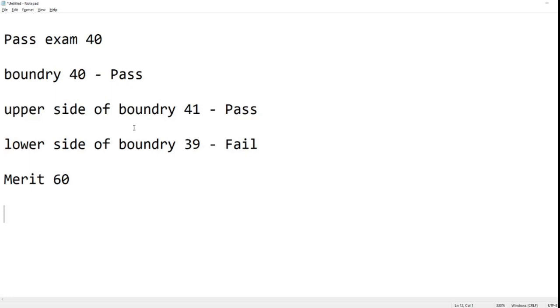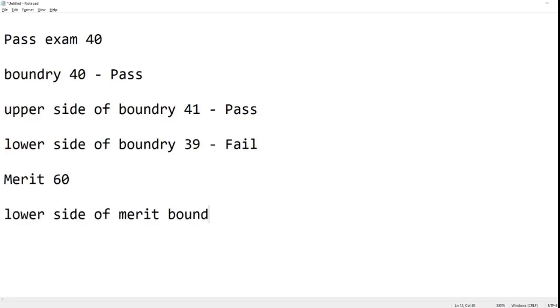With the merit, we're again going to test both sides. First, if we test the lower side of the boundary of merit, which is 59, that should again be a pass.